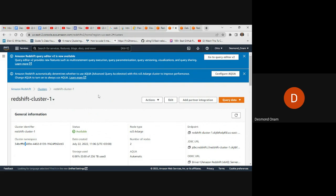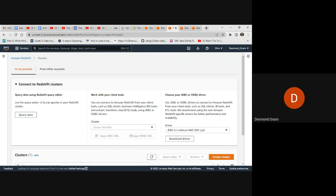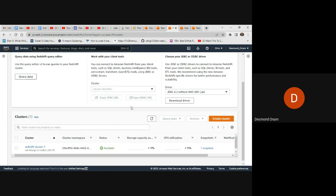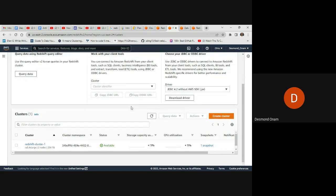Regarding loading your own data: when creating a cluster, you can configure it for production with fast, consistent performance and choose the cluster size. You give the cluster a name, and the sample data loaded by default with the Redshift cluster is the ticket dataset at 28 MB.